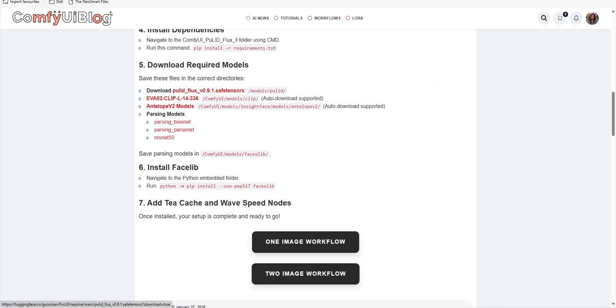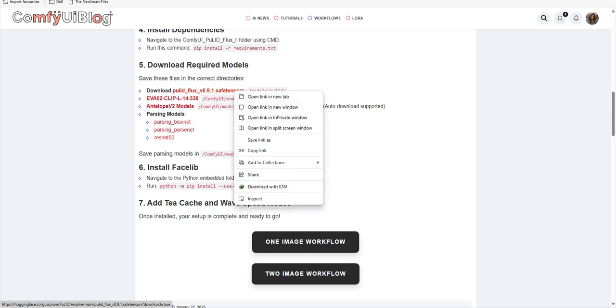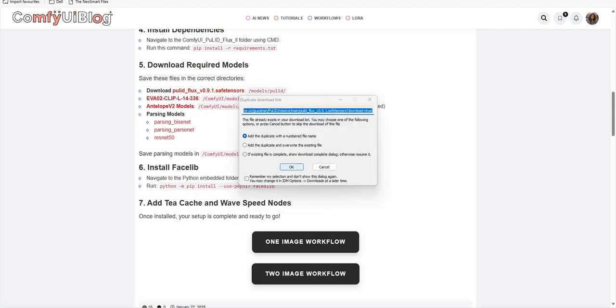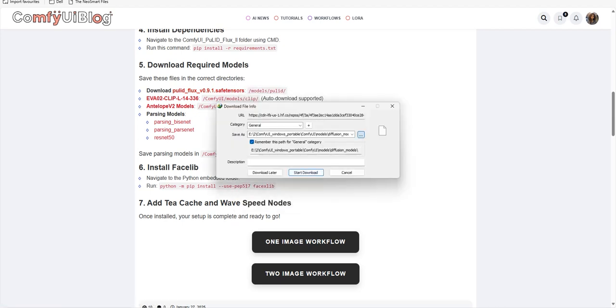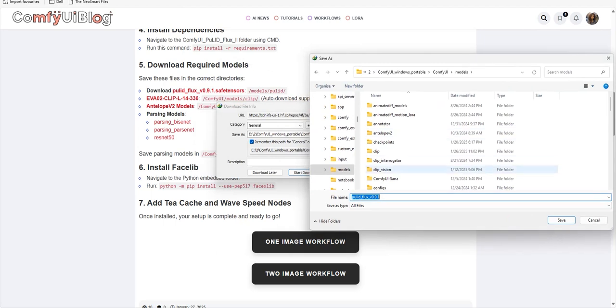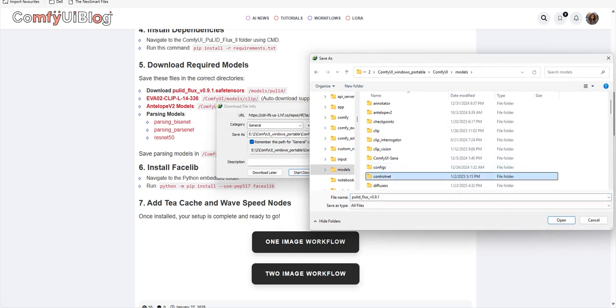This will install the libraries required to run this workflow. Moving forward, you need to download the pulid_flux_version_0.9.1.safetensors file in your models Pulid folder of ComfyUI and then save it.